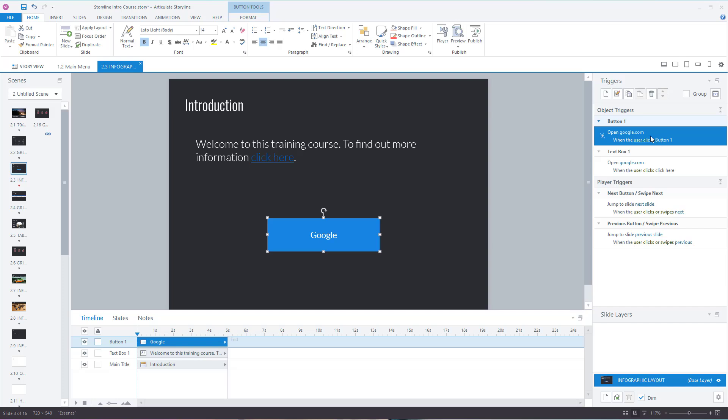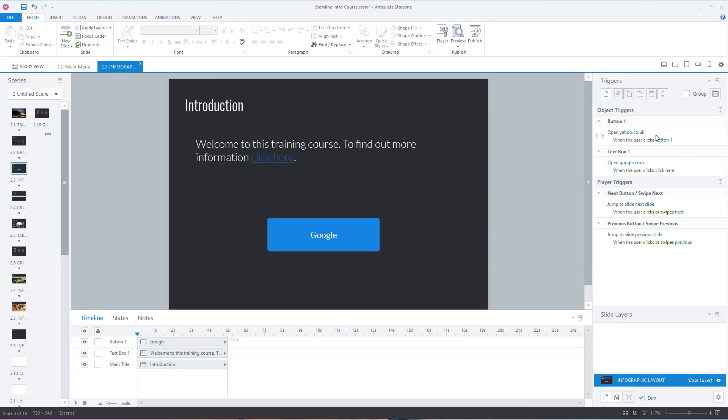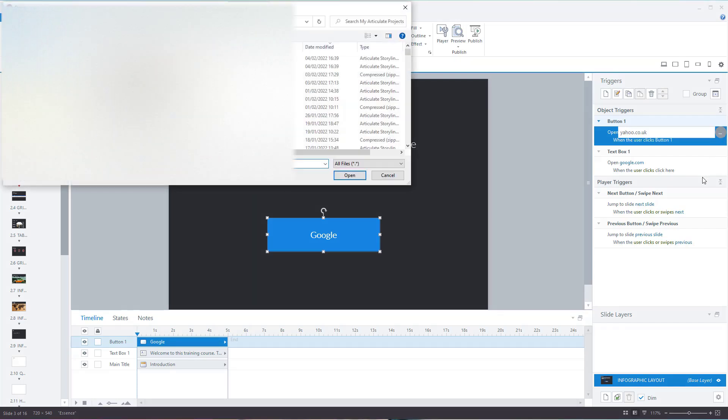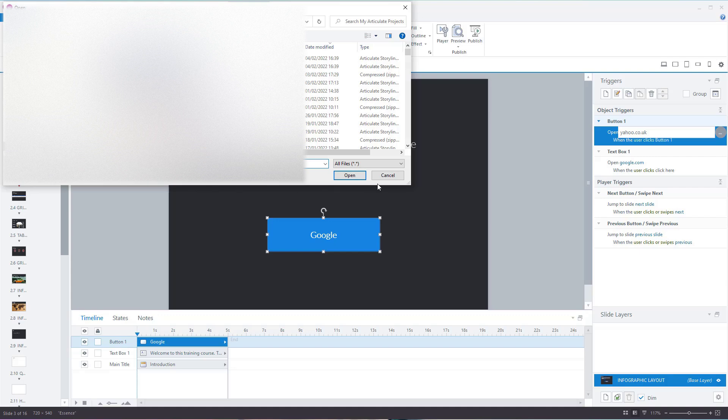...you've got the triggers. You can see what it's going to do - it's going to open google.com. Click on that and you can type in something different. If you click on the three dots, you can send it to a file as well, so it doesn't have to be a web page.